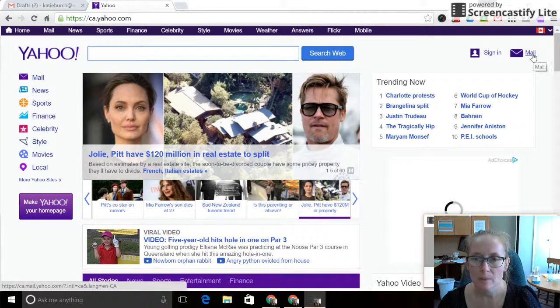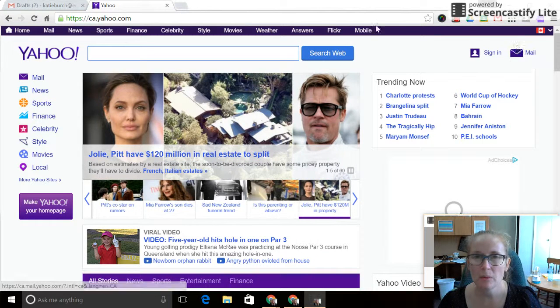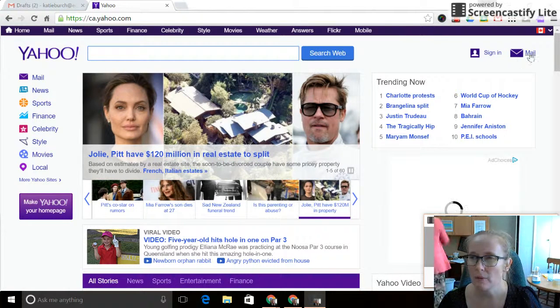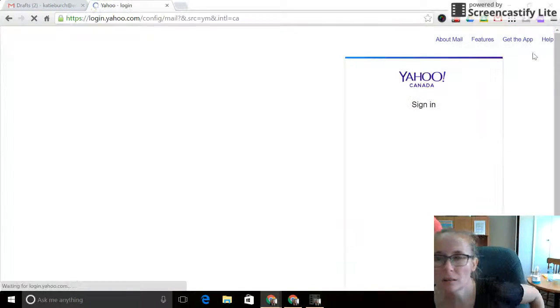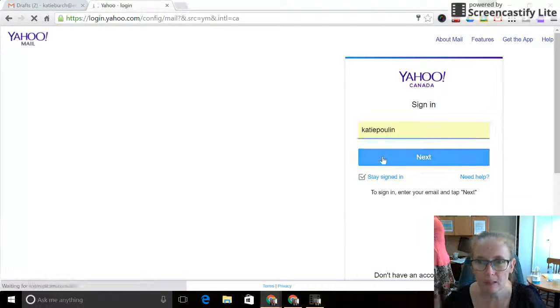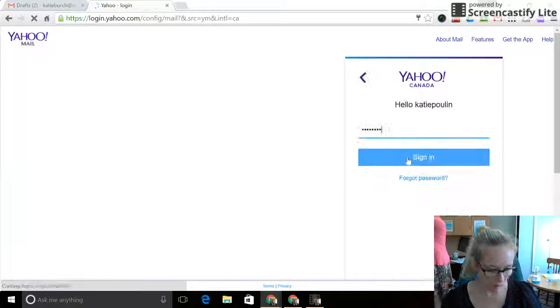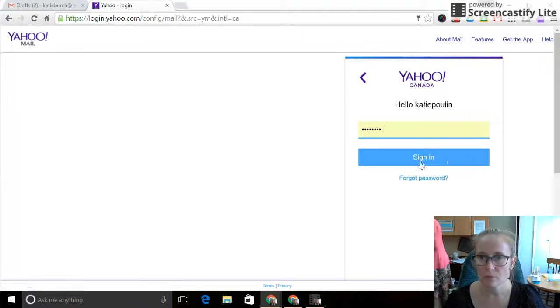So I'm sharing my desktop with you. On the right-hand side, you'll see your mail login. Just going to log in as usual.